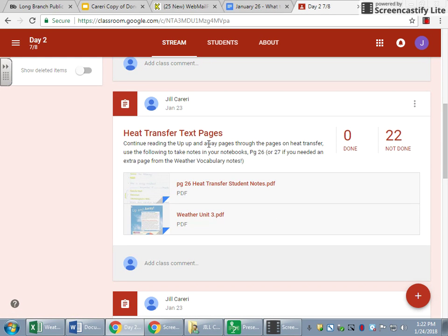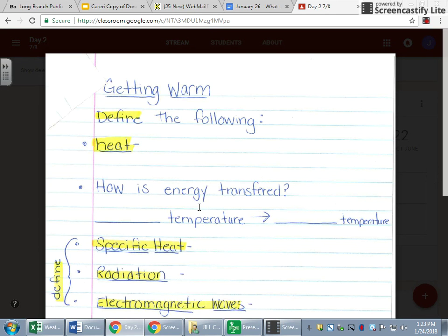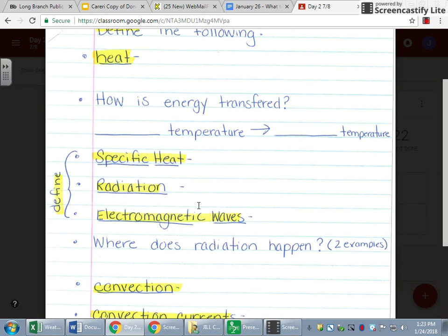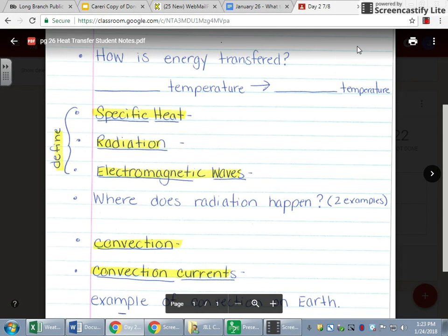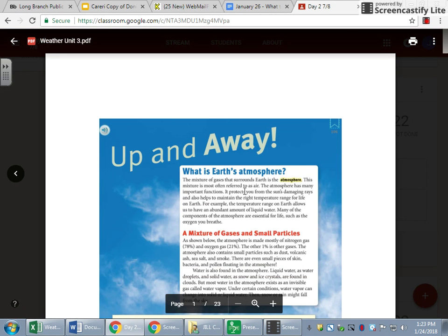Once you are done with your quiz, you're going to go into the heat transfer text pages — very similar to what we did for the atmosphere pages. Here is the guide of what I want you to write down in your notebook, and you can start writing it into your notebook on page 26. You may open another screen to go back and forth — a lot of kids were doing that. Here are the text pages.